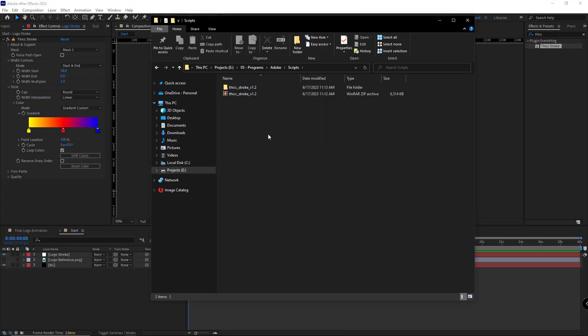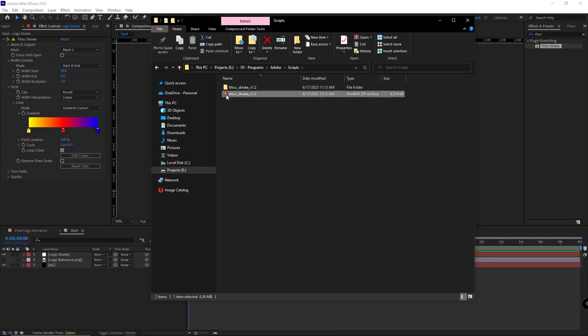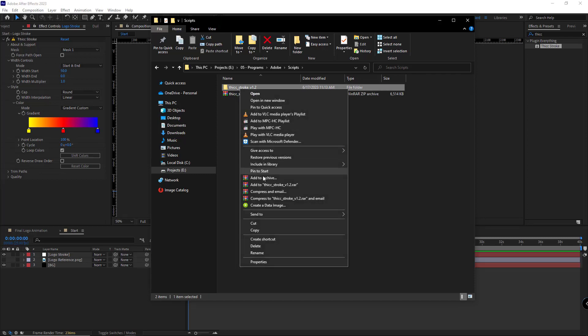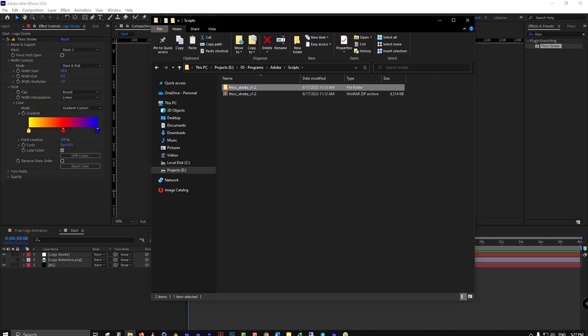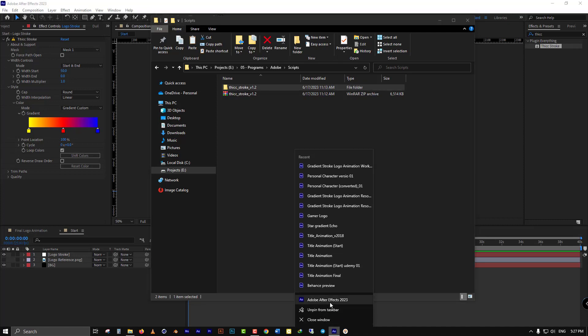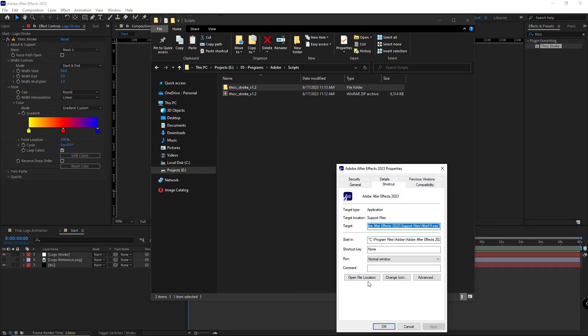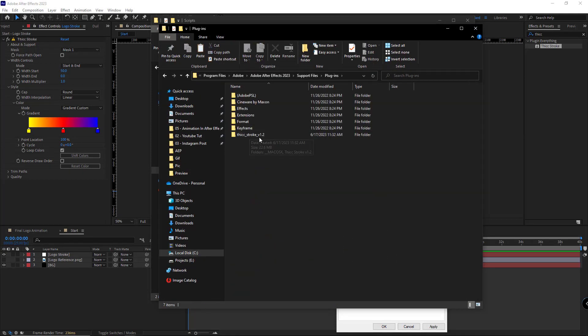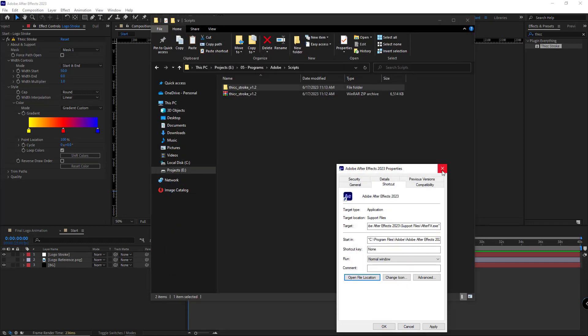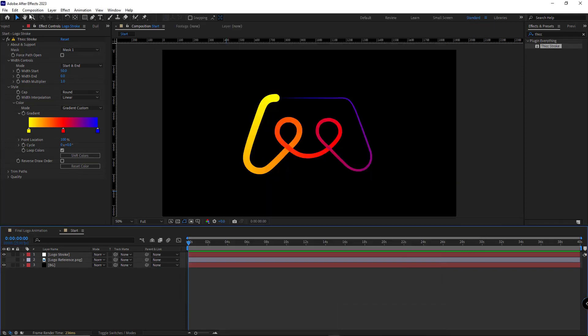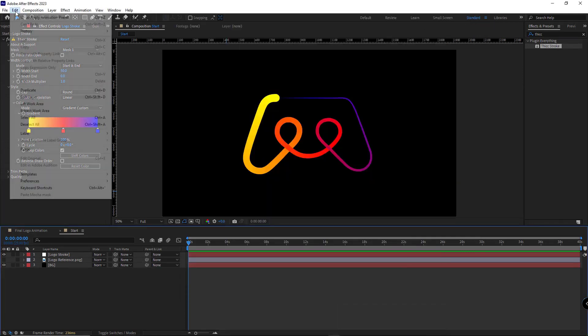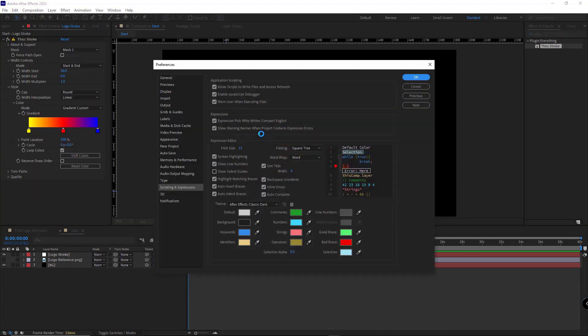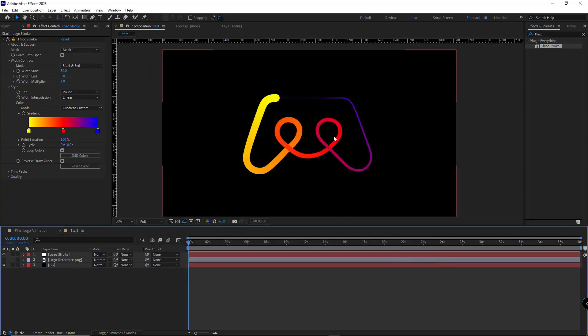If you don't have the plugin, please scroll down to the description below, click on the link, and download it for free. To install this plugin, simply extract the compressed file, then copy it and navigate to your After Effects directory, open the plugins folder, and paste it right there. To make sure plugins and scripts run correctly in After Effects, go to Edit menu, Preferences, Scripting and Expressions, and then enable the three options so plugins and scripts would run smoothly.